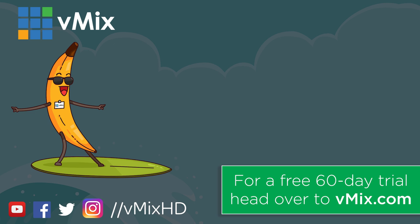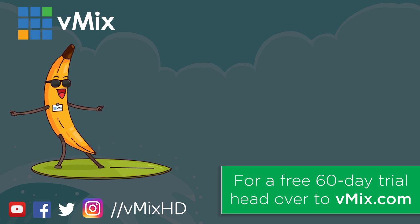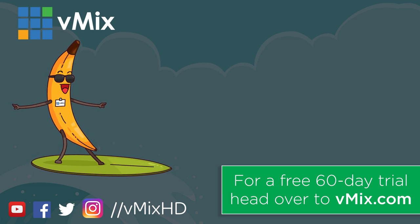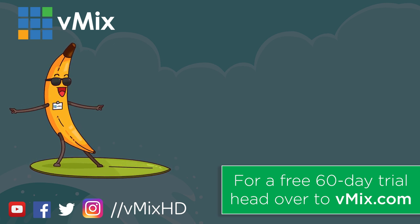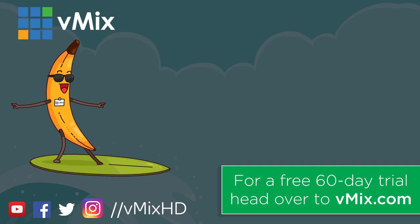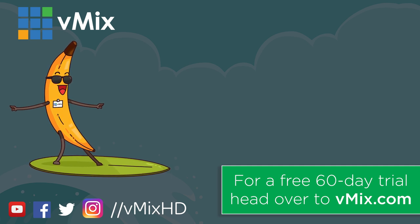Thanks for watching. Click to watch another exciting vMix video or head to vmix.com for a free 60-day trial. See you later.